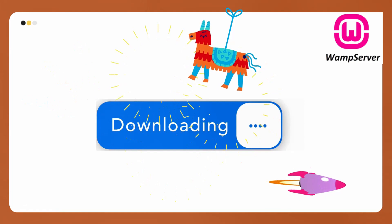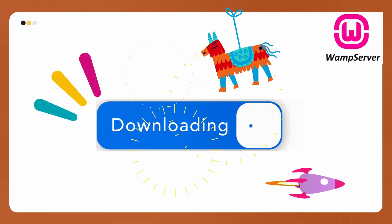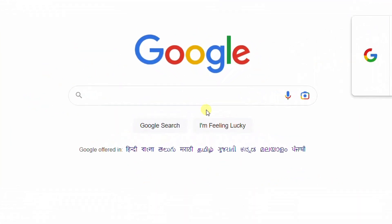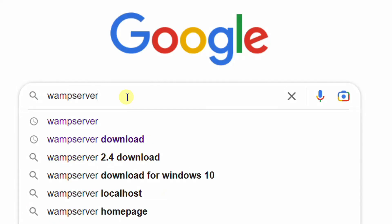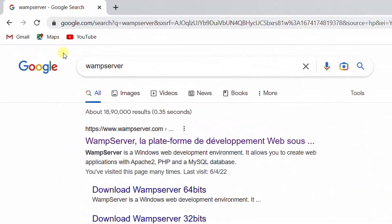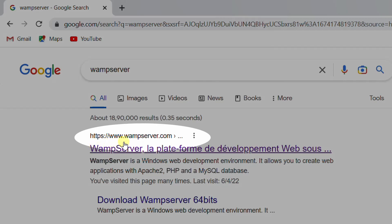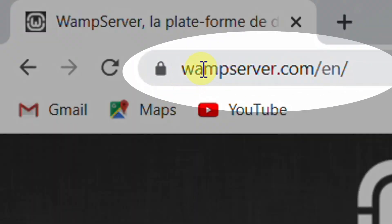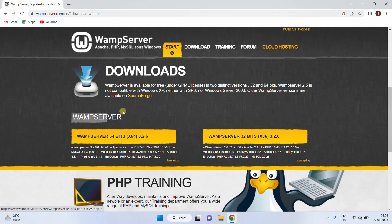In this download step, we will download WAMP server latest version 3.3.0 from the official website. Open Google in any web browser and search with the keyword 'WAMP server' and hit Enter. On the screen you can see the Google search results. The first link is the official website wampserver.com. Just click on it — it will direct to the official website.